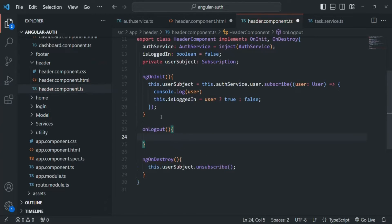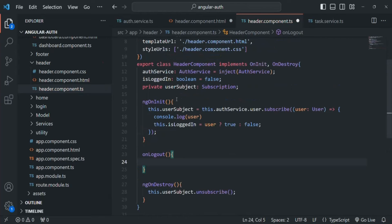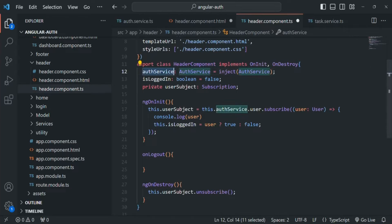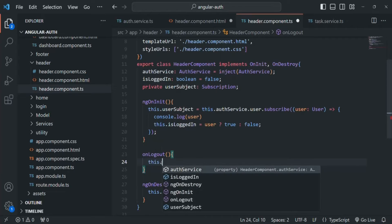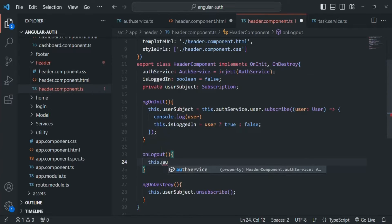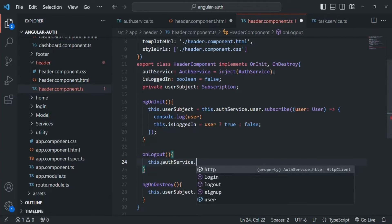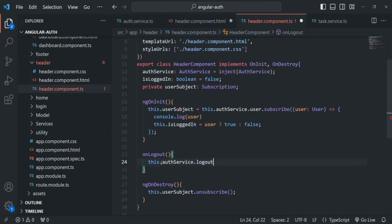Inside the header component, we are already injecting an instance of AuthService. So let's access that auth service — and in there we have the logout method. We want to call that logout method. With this, let's save the changes.